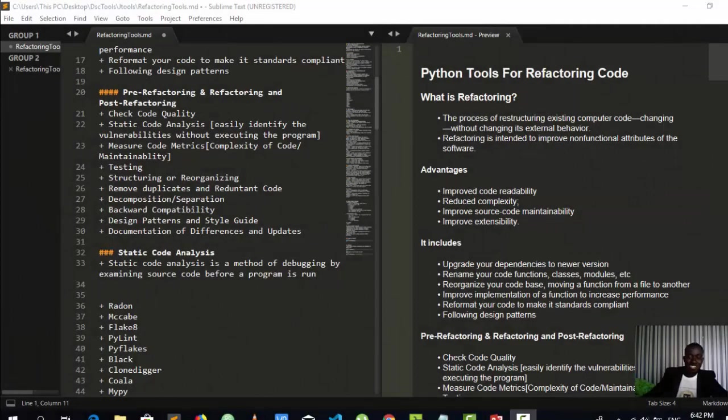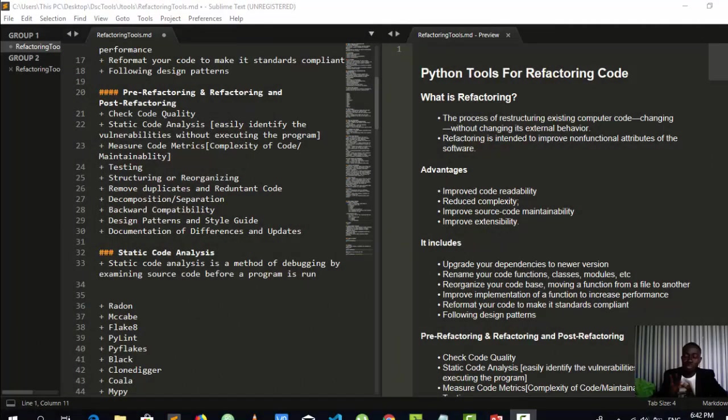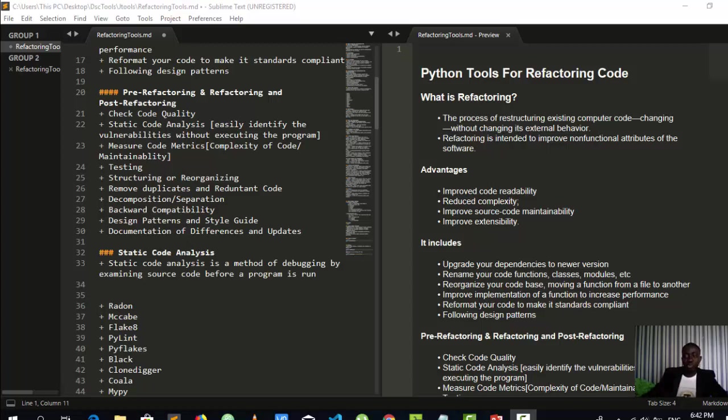Hello everyone, welcome back again. My name is Jesse and this is a wonderful tutorial where we're going to see some interesting Python libraries and packages or tools that you can use when you're trying to refactor your code.